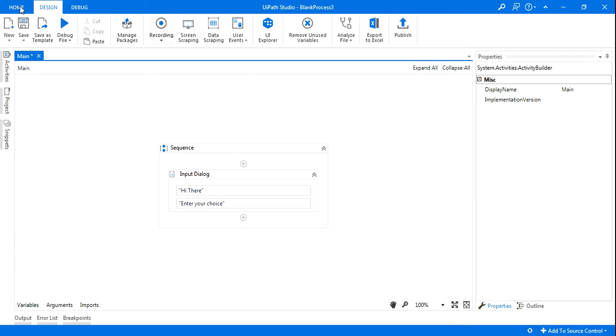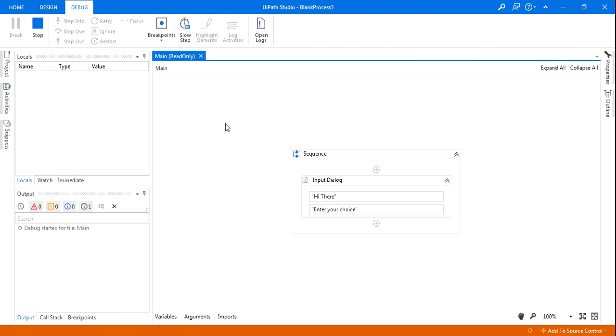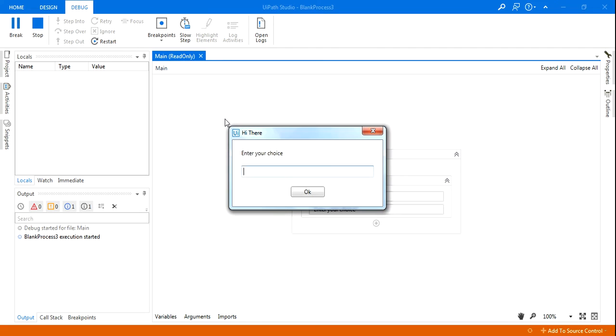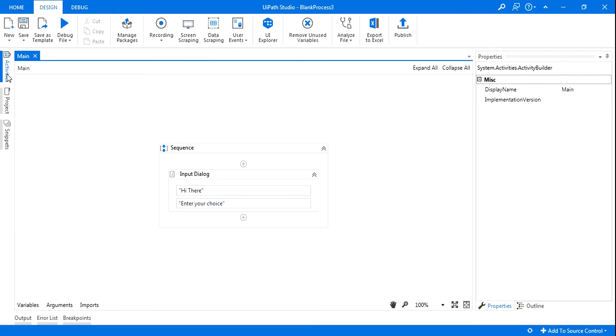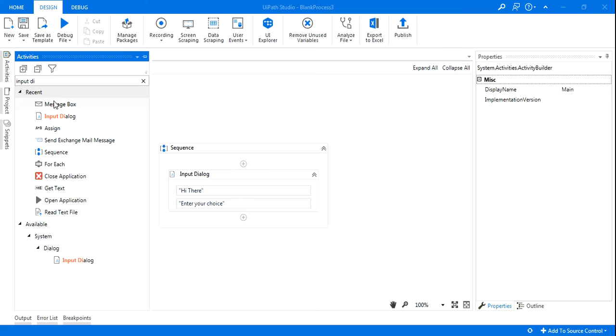So when you write this, what is happening? This is how it is coming right. And here it is giving you an option to type something and whatever you type it will appear in the message box. So let's do that and then we will design the drop down menu.